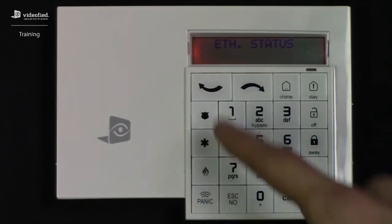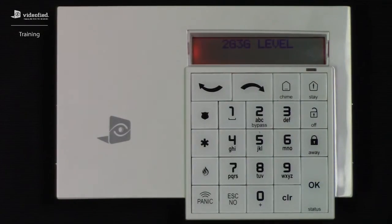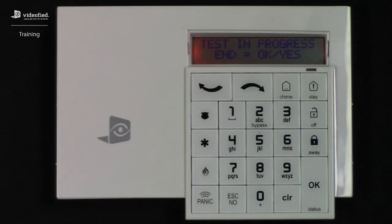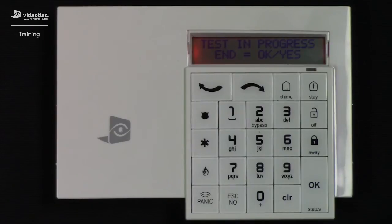Next, left arrow to the 2G3G level option. The 2G3G level will test cellular signal and will display a result as a number out of 5, followed by the cellular network to which it is connected. Once this test has been initiated, keep in mind that it can take approximately 30 seconds up to 2 minutes before it will return its final result.